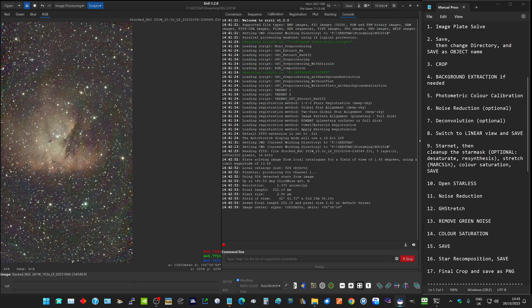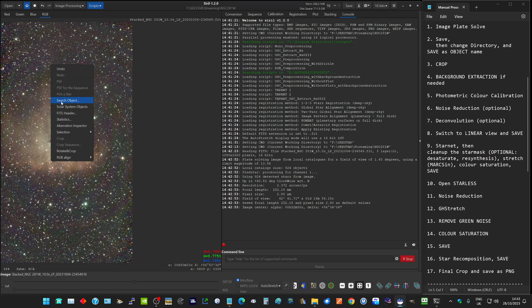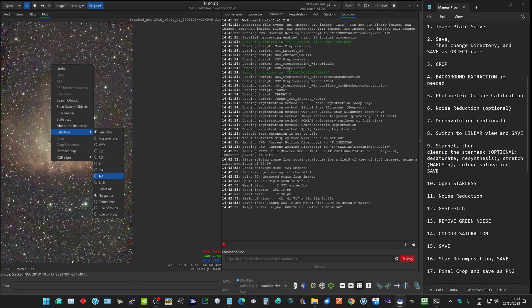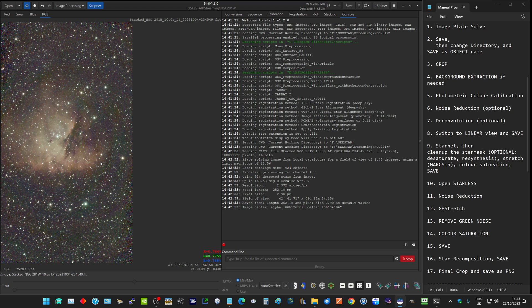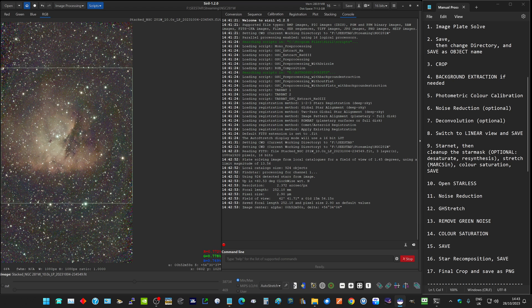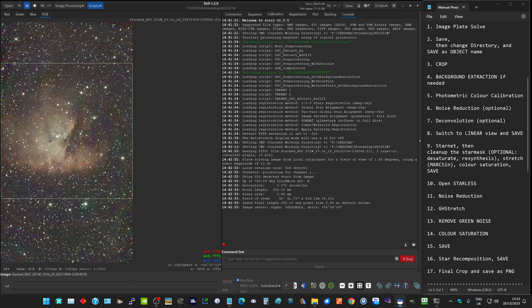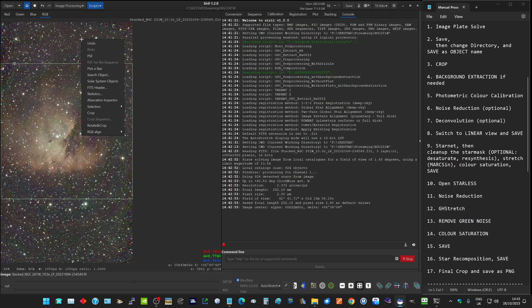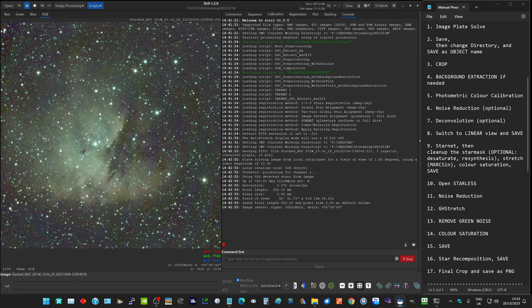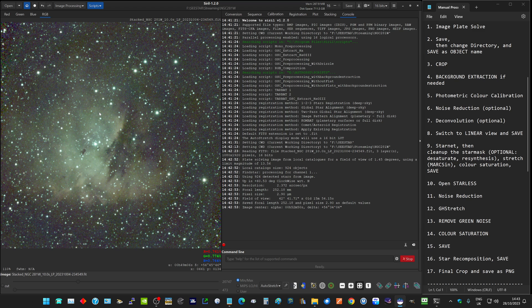The next thing I like to do is crop the image because I'm going to process this as a square image. I right-click, do selection one-to-one, and then drag a box as big as it will go and center it on the object. Then do right-click and crop. Now if you don't want to do that step, you don't have to. It's just the way I choose to present my final image.